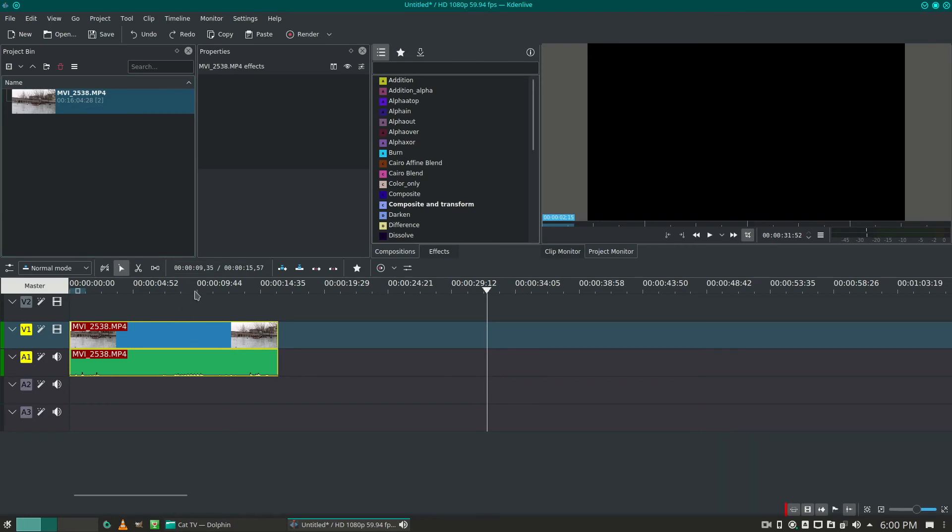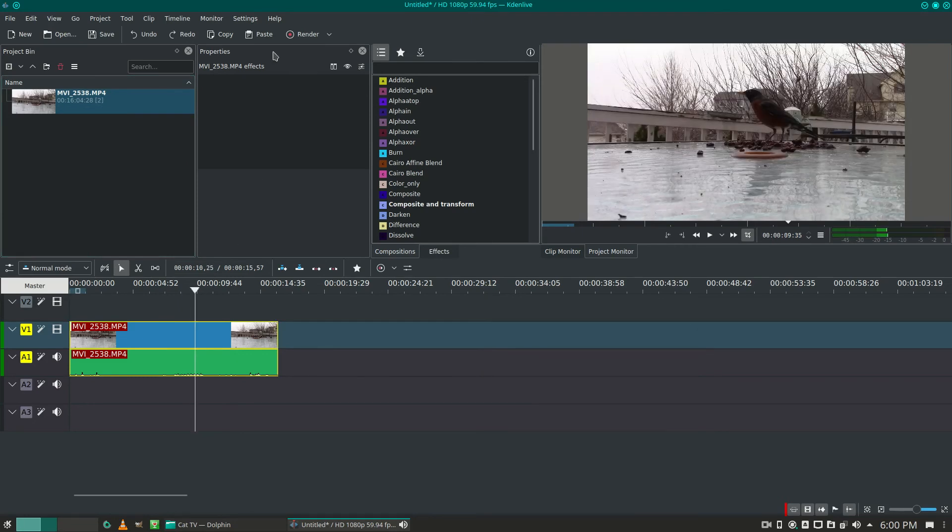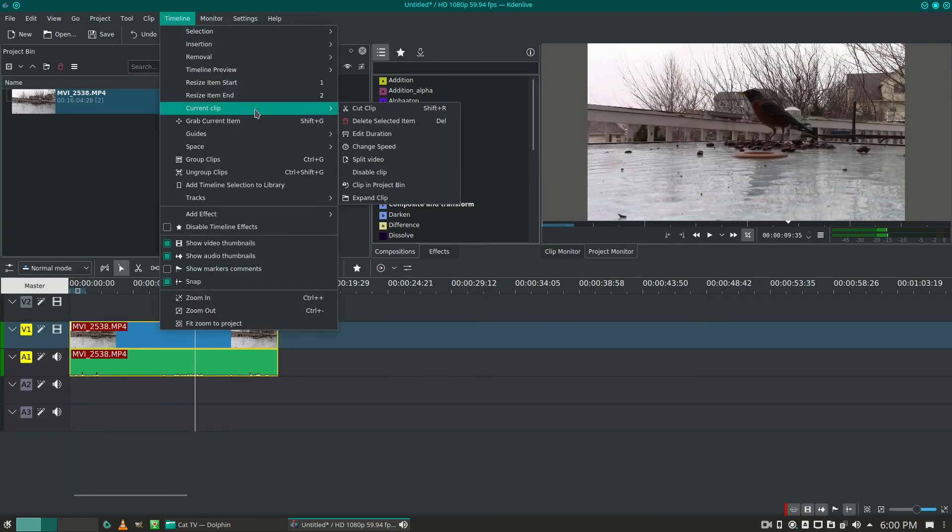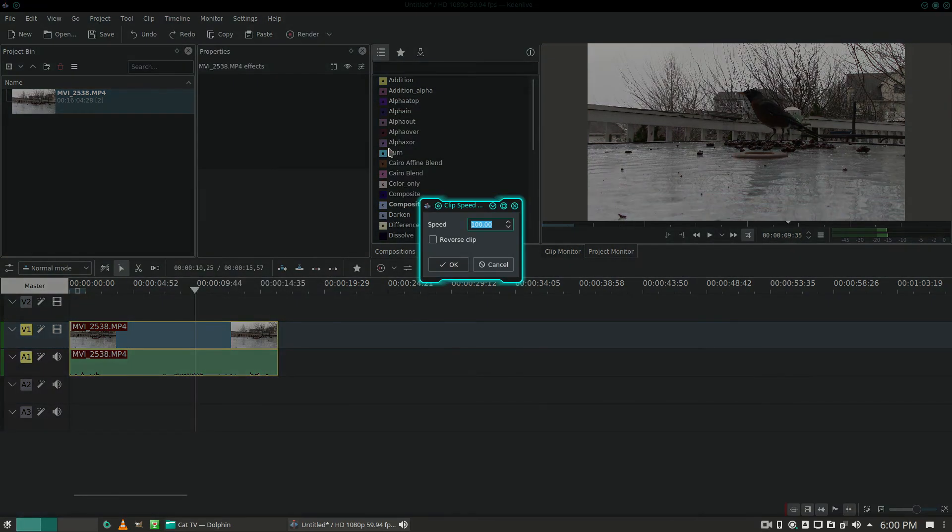Okay, to reverse the video clip, go up to timeline, current clip, change speed, and select reverse clip.